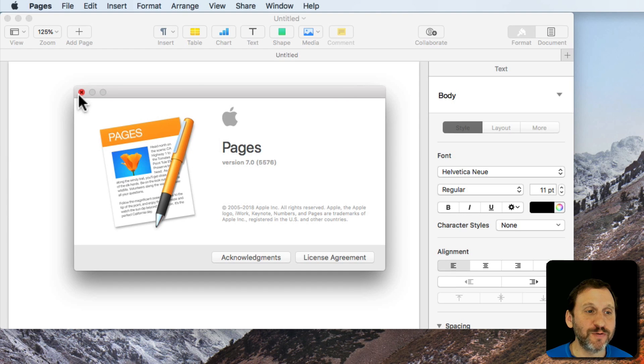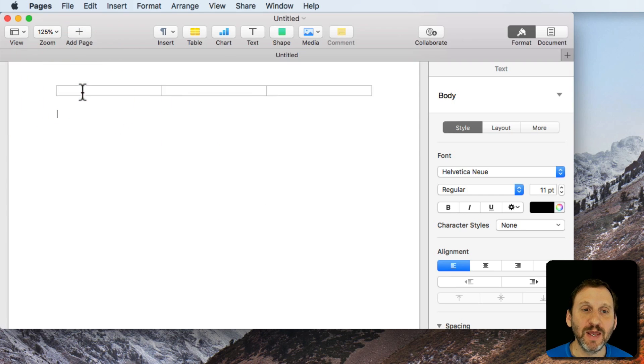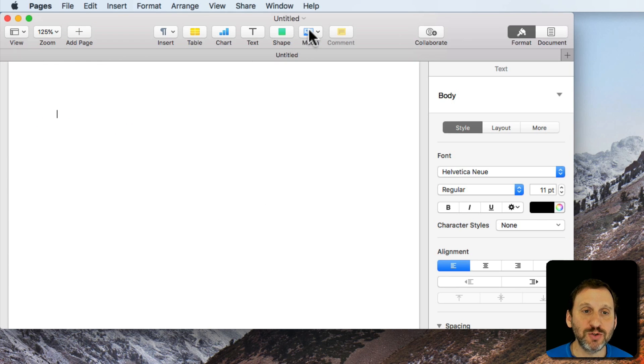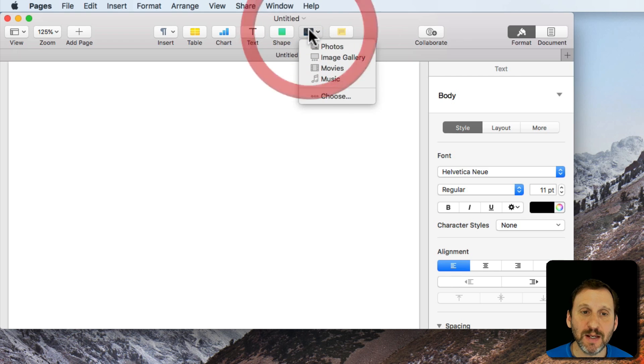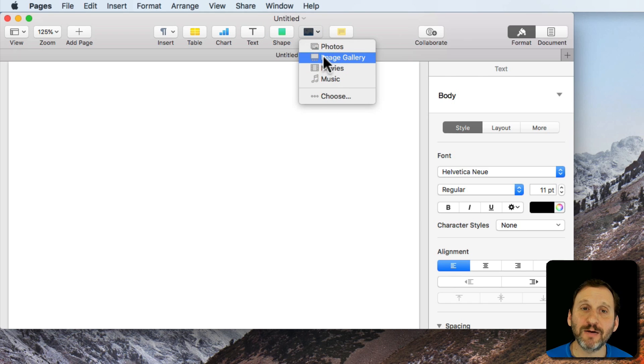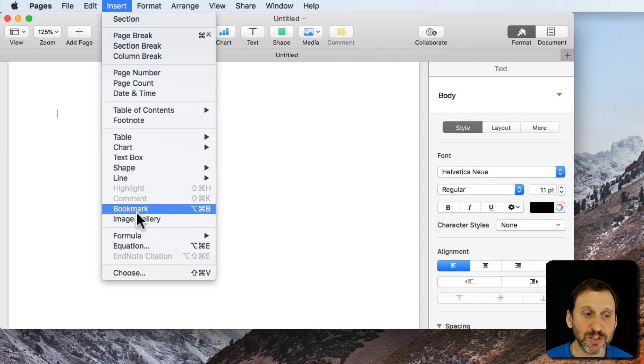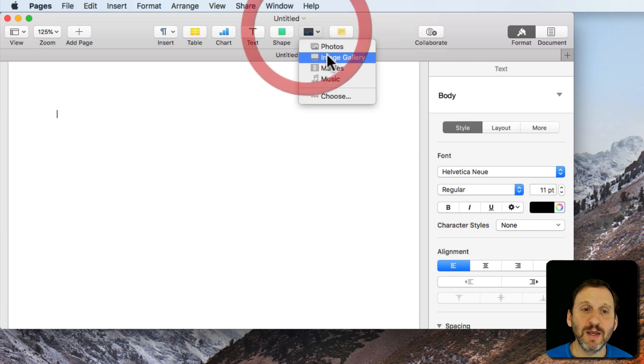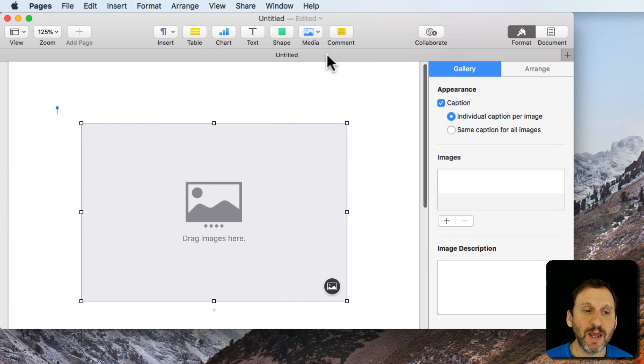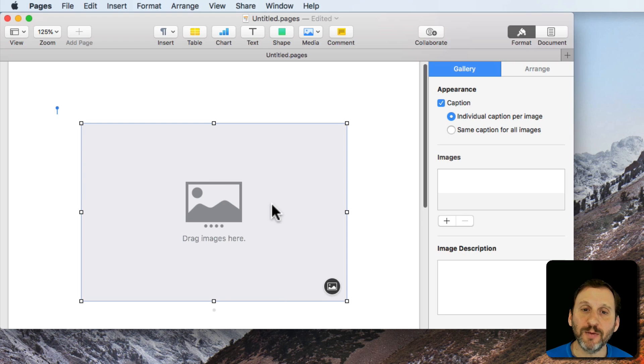Here I am in Pages Version 7 and the way to get image galleries is to go to the Media button here and you can see Image Gallery has been added to the list. You can also find it under Insert and there's Image Gallery. Either way you bring it in and it creates this little element here.